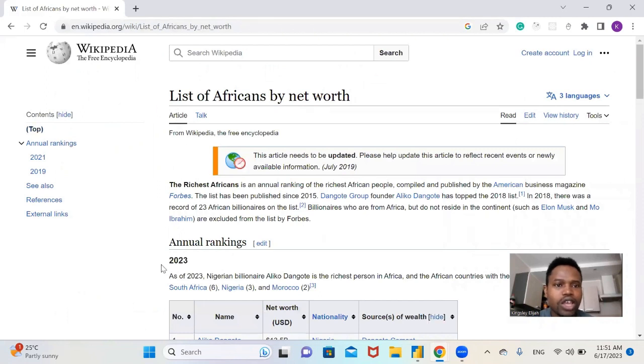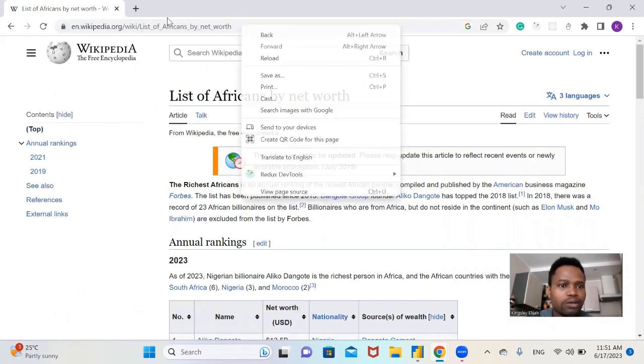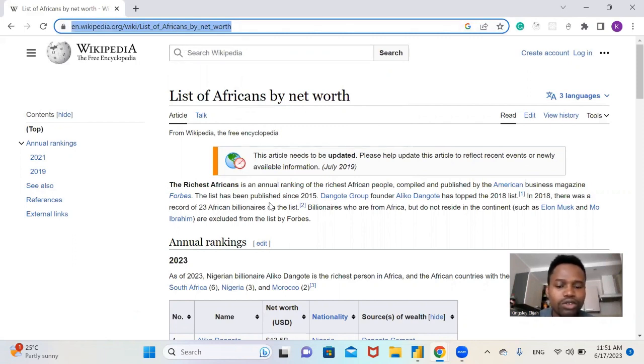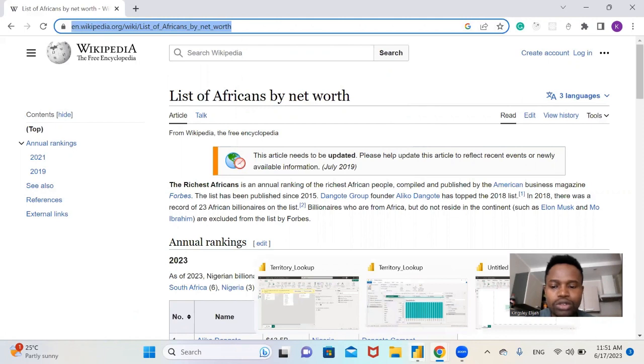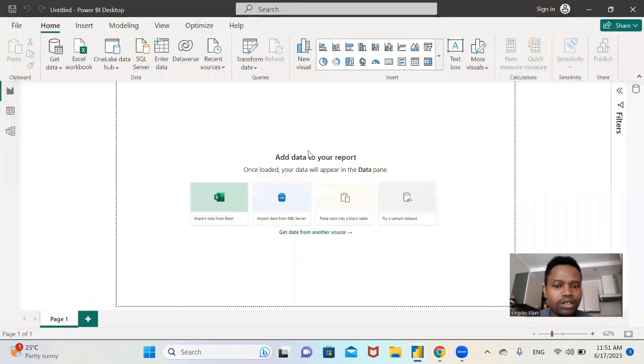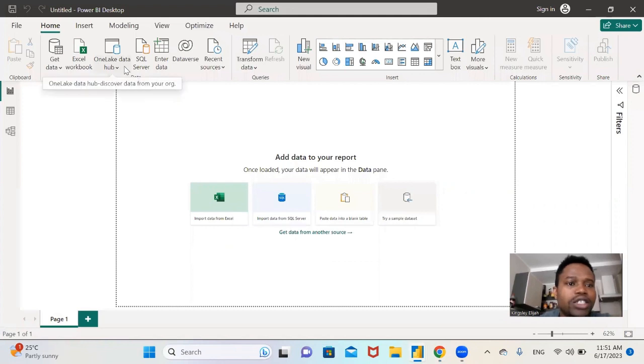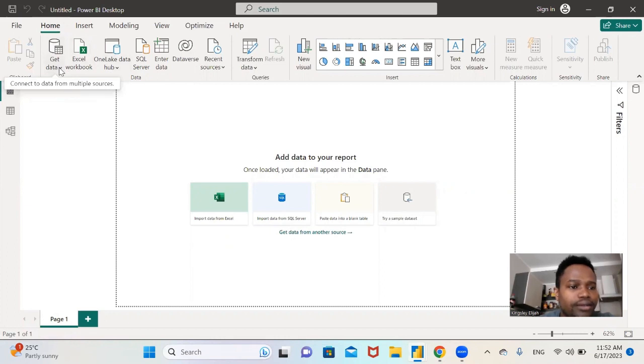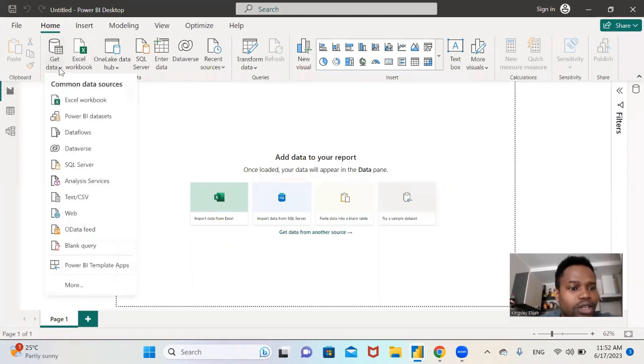Let's copy the URL. Copy the URL and let's open Power BI Desktop. Then you click on Get Data and select Web.